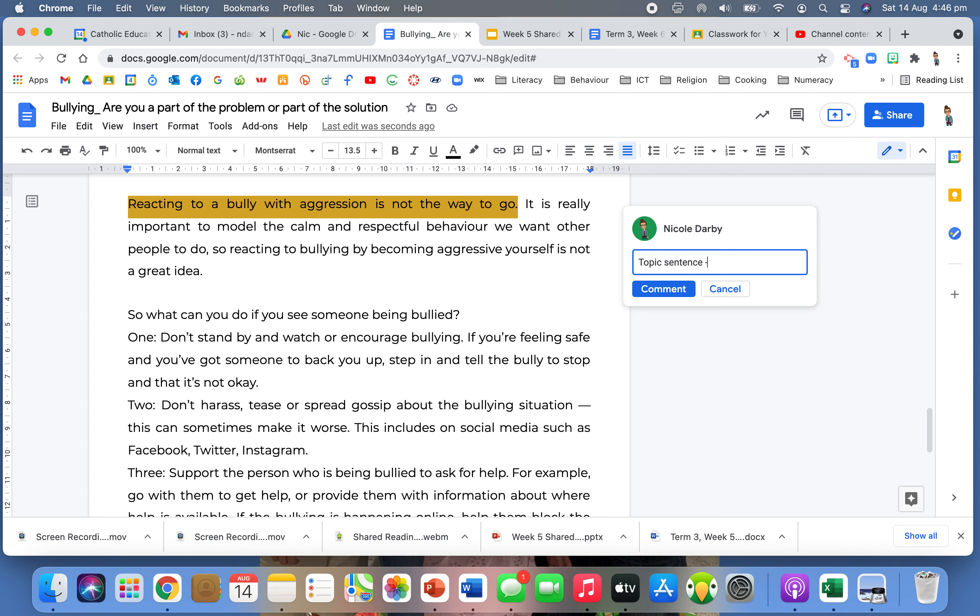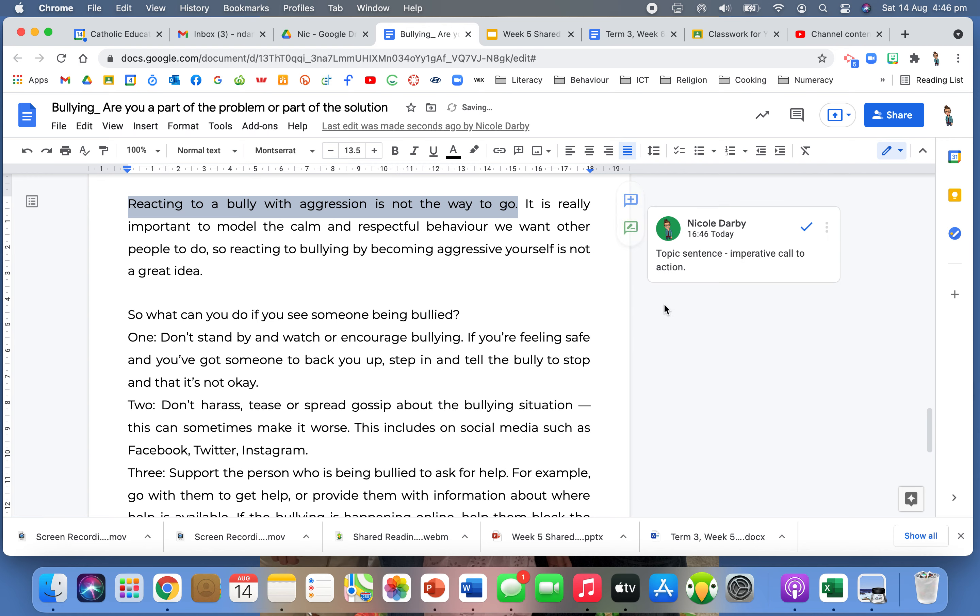But I really like, this is actually an imperative. It's actually a little bit of a call to action. It's telling you what not to do. So it's saying reacting to a bully with aggression is not the way to go. So it's making sure that when you're responding, you're not responding the way that a bully would be responding as well. So that's really important. It is really important to model the calm and respectful behaviour we want other people to do.